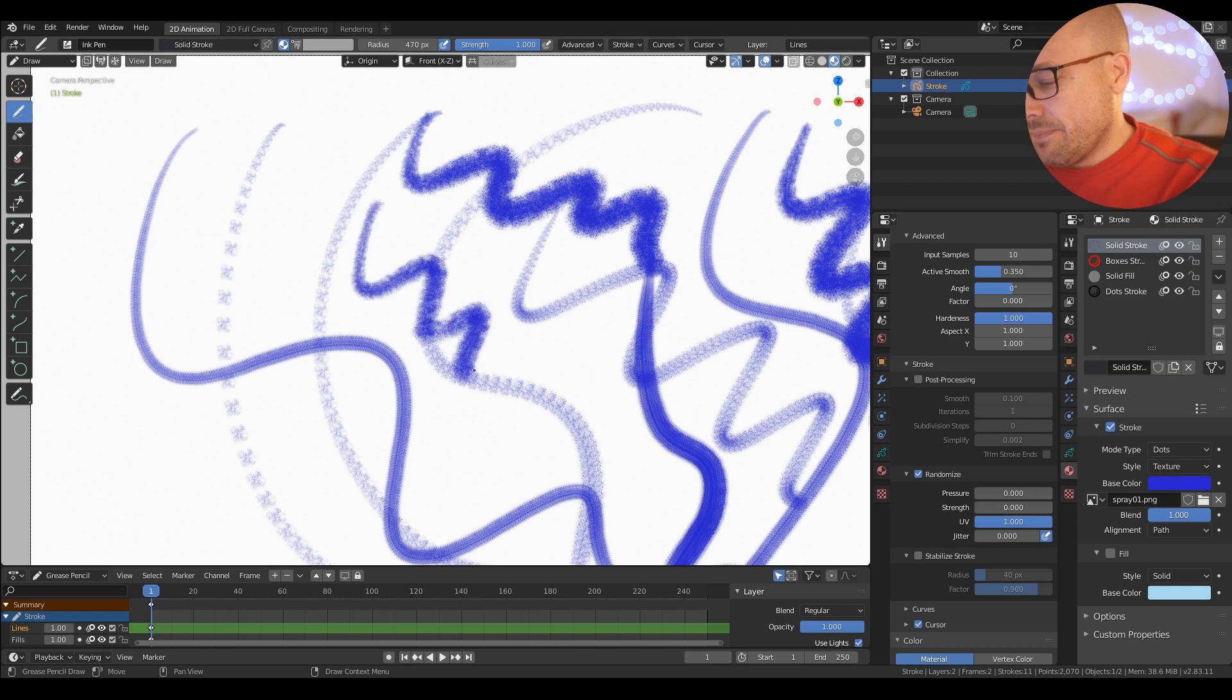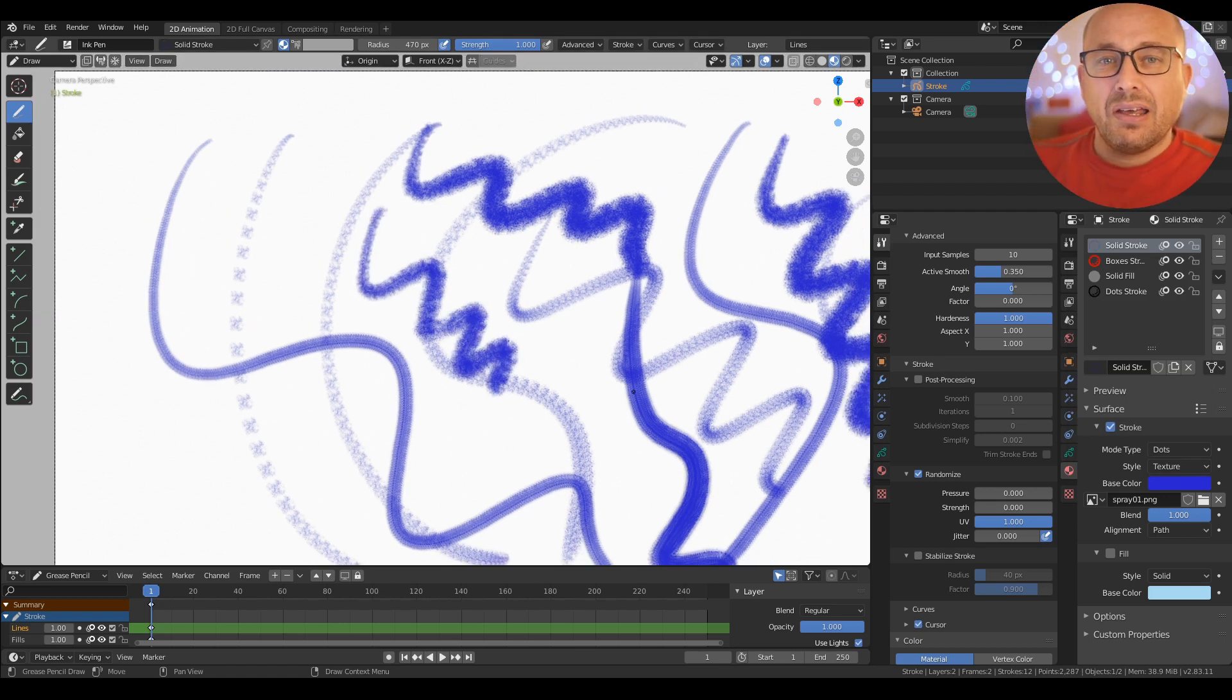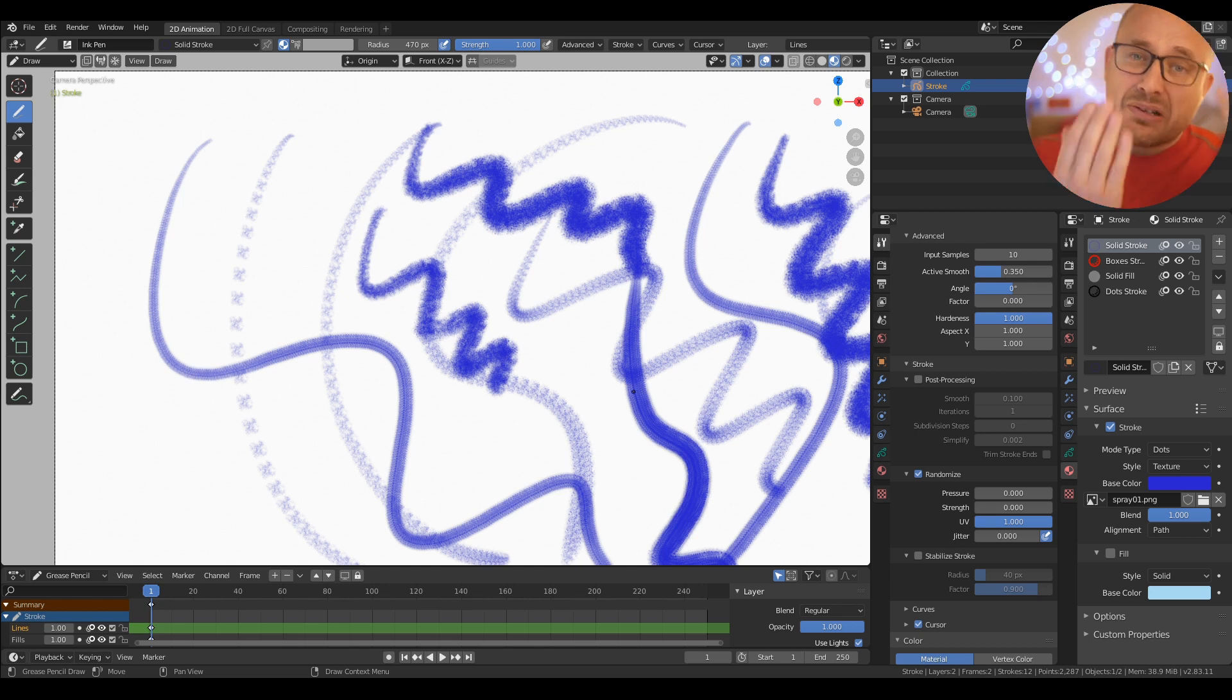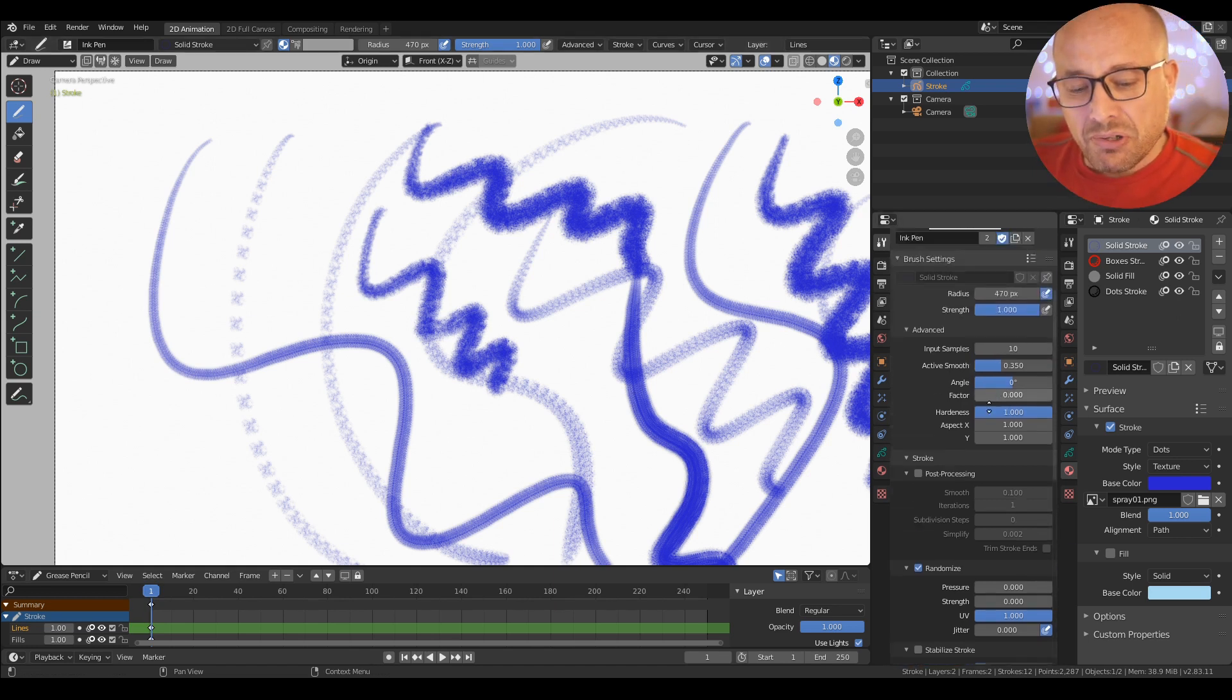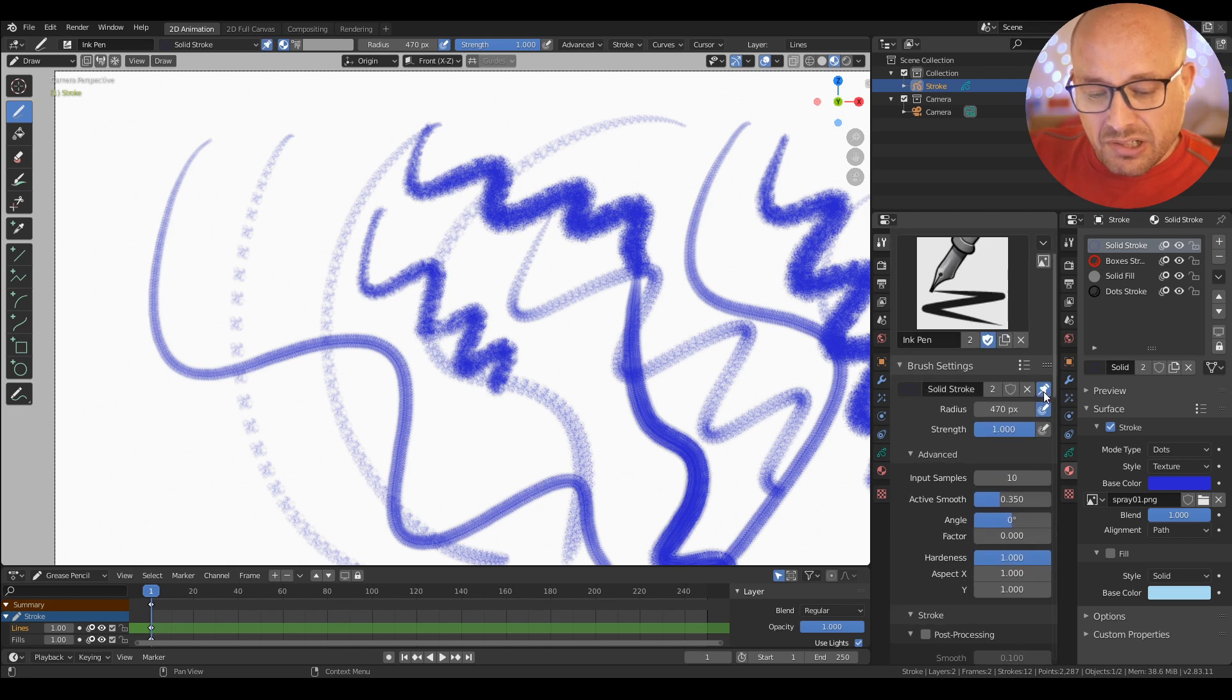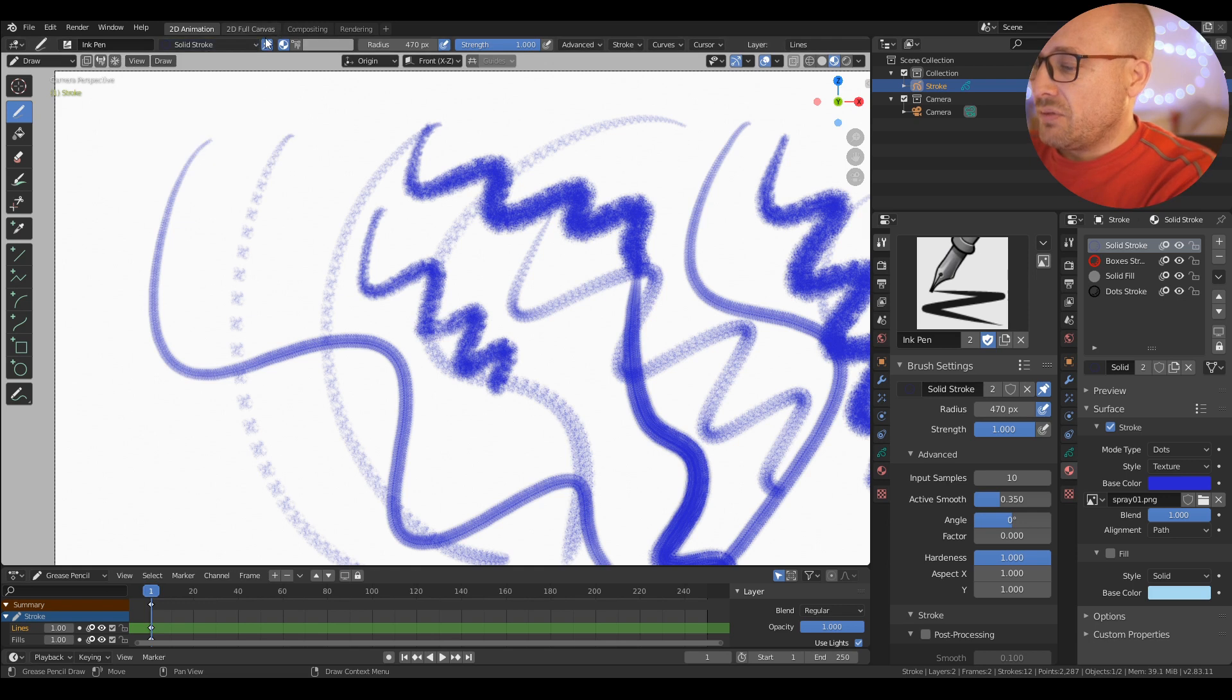So this is an important thing to understand in Grease Pencil. Some parameters are in the brush part, but other important things are in the material part. If you want these two things to work together, you have an option here, this pin option. With this pin option, you can choose your material from here if you want.